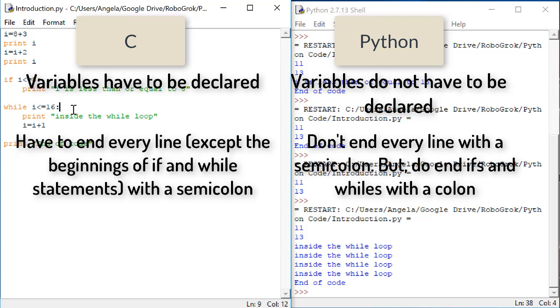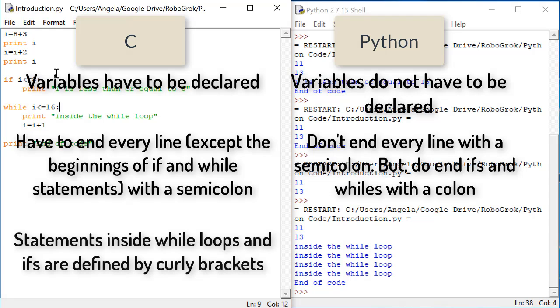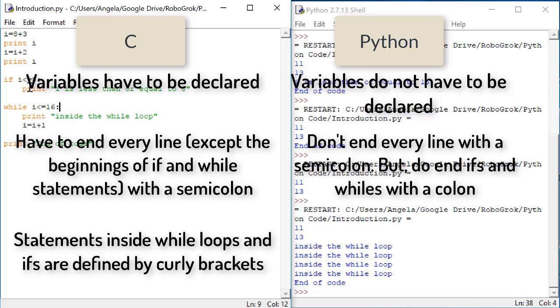Thirdly, in C, anytime we used an if statement or a while loop, we had to enclose the statements that were inside that if or while in curly brackets. And the indentation that we used was helpful for us, but not necessary.